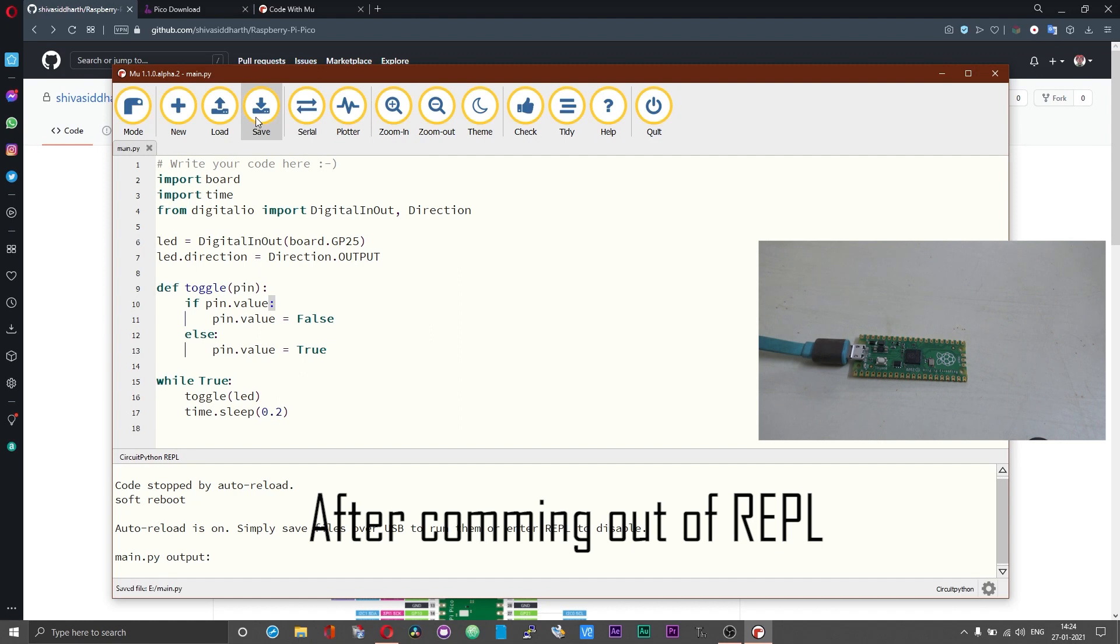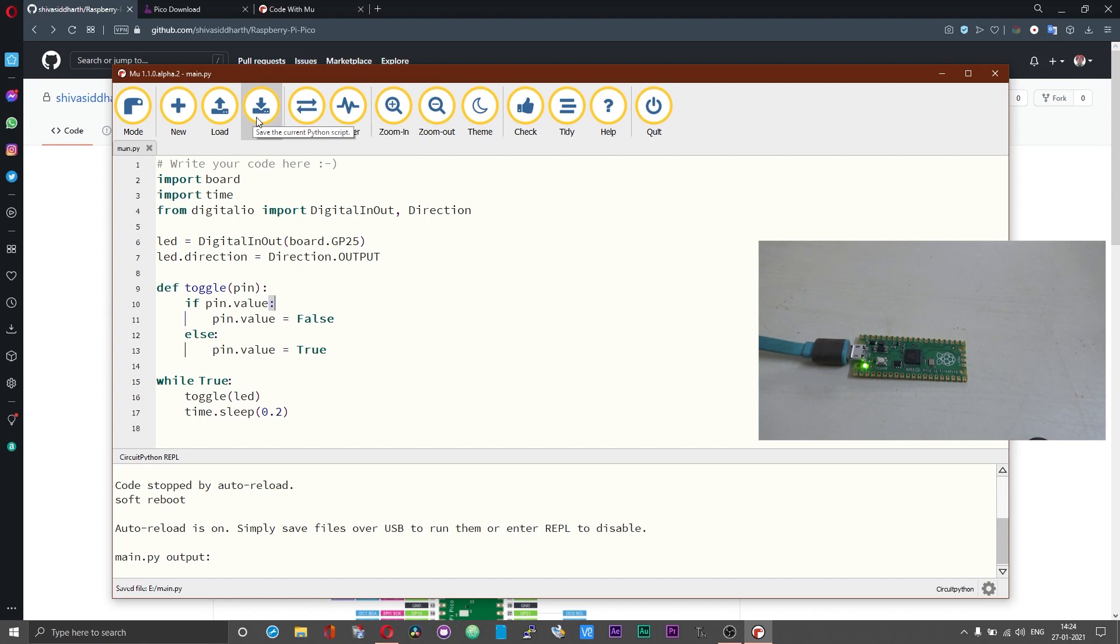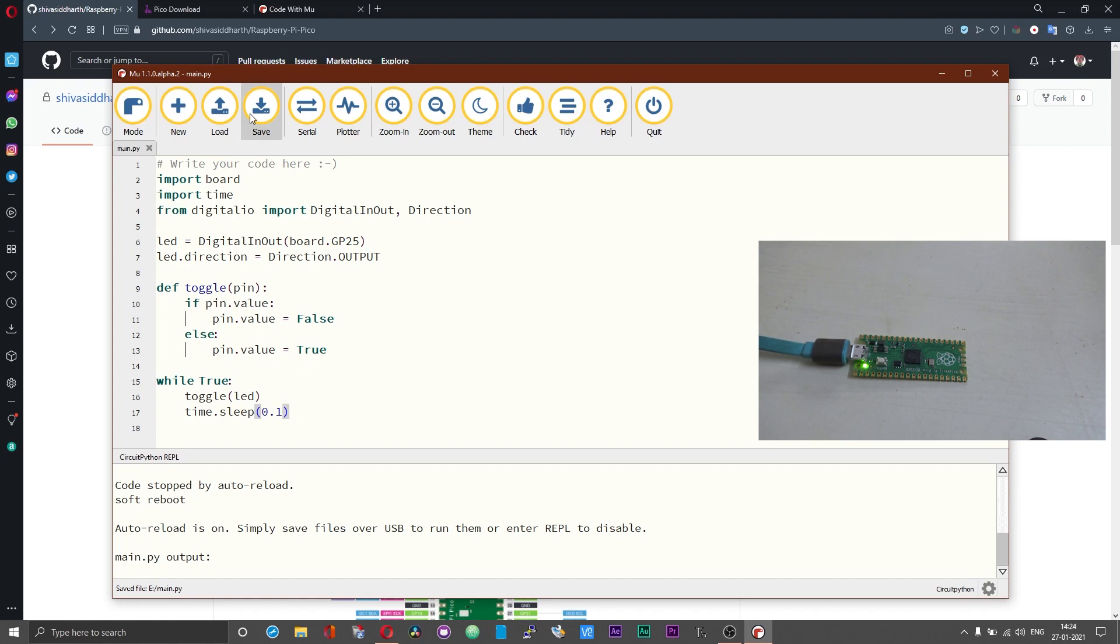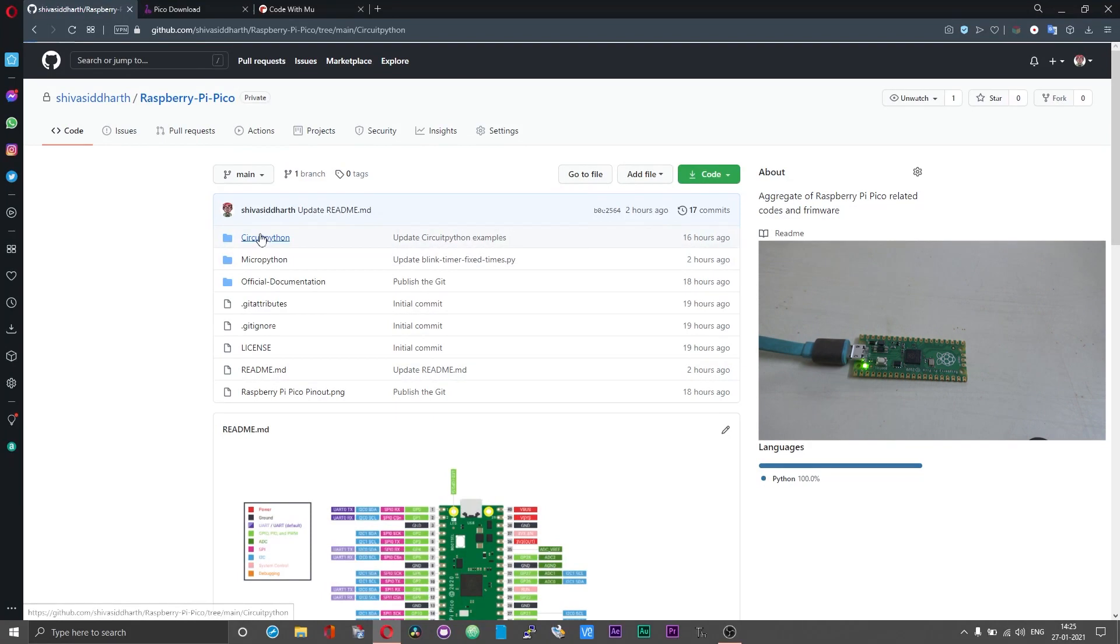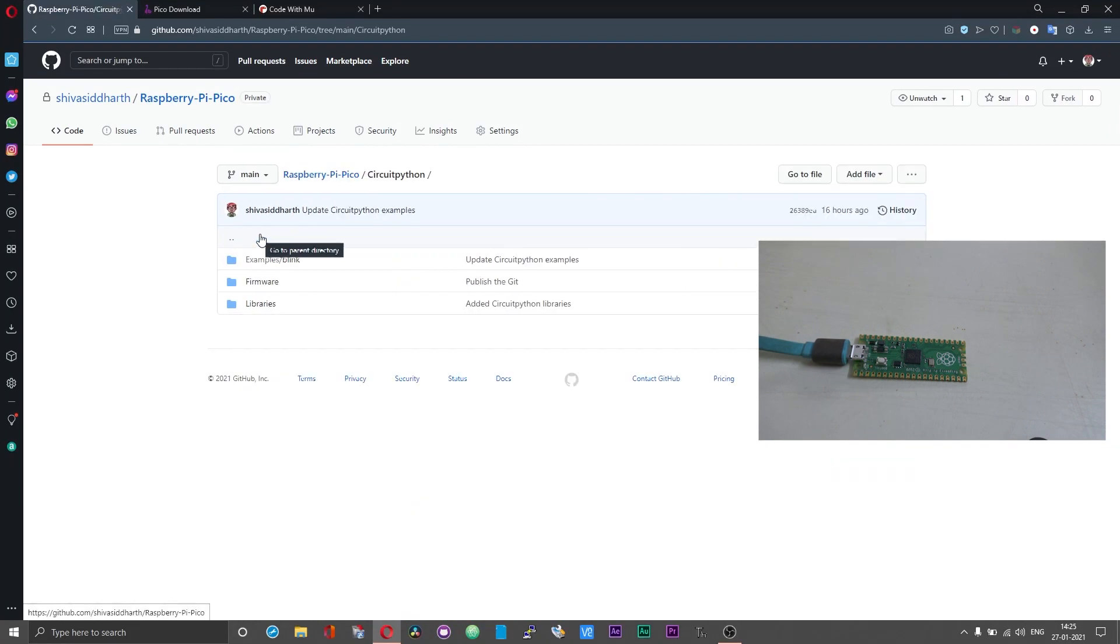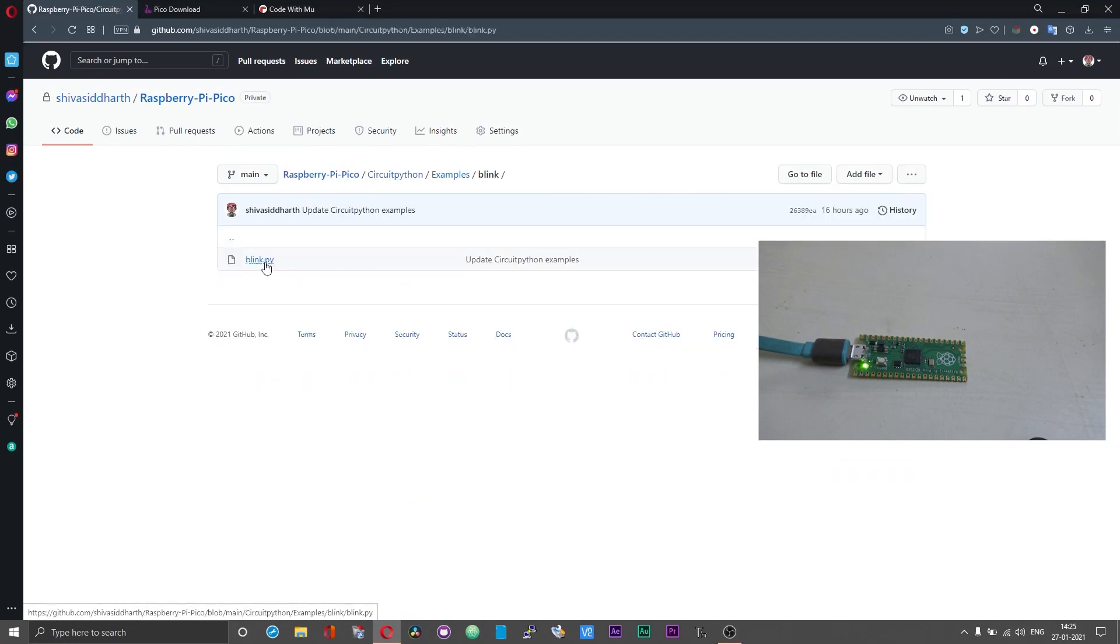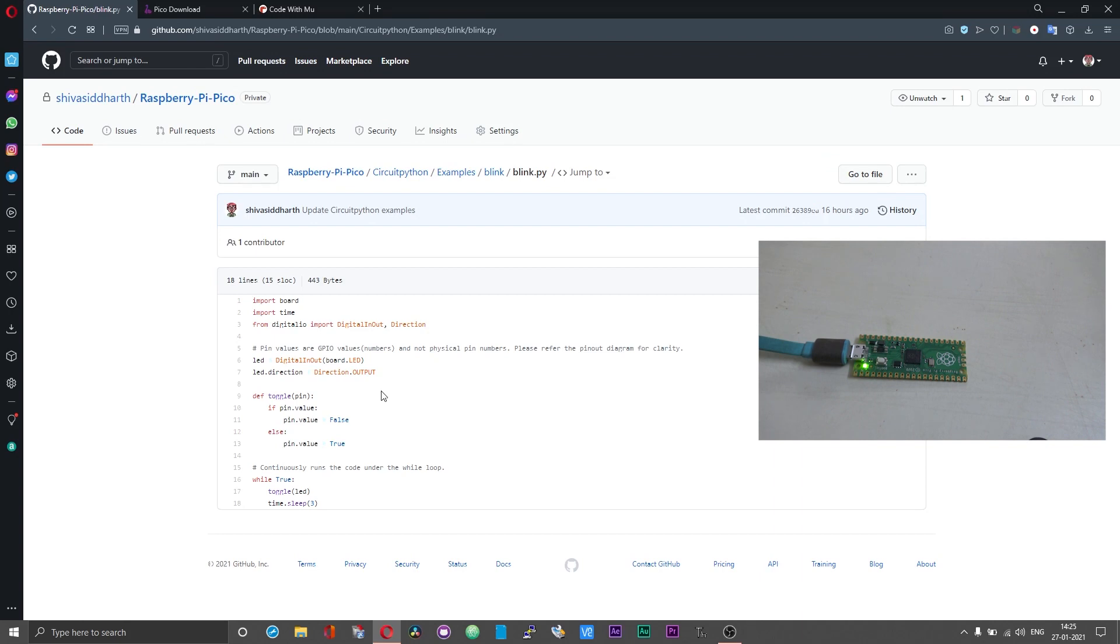Now observe what happens when we run this code. I have added this example what we just now saw on to the github page you can take a look at it and then play around and get a grip of circuit python on raspberry pi pico.